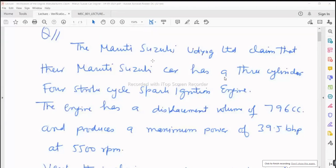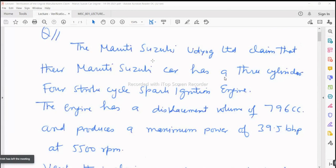This is a part of the syllabus selected for the midterm exam. This may or may not be there, or this may be there in a different form, with a different diet or different objective function. But this may or may not be there.